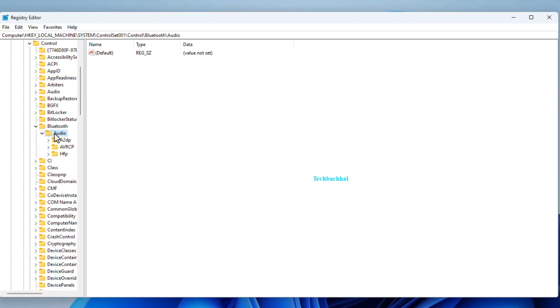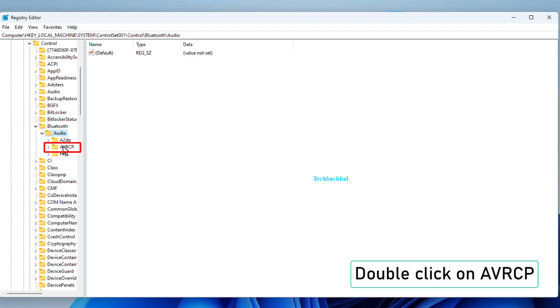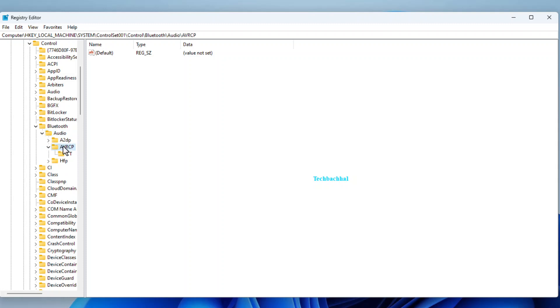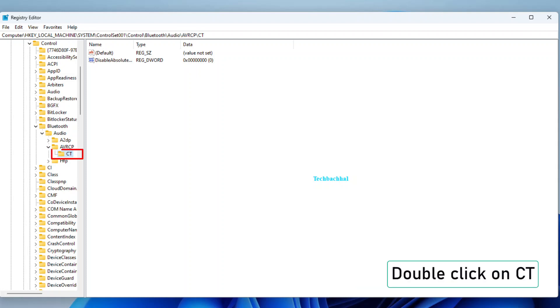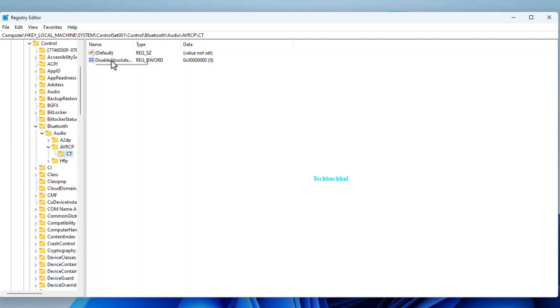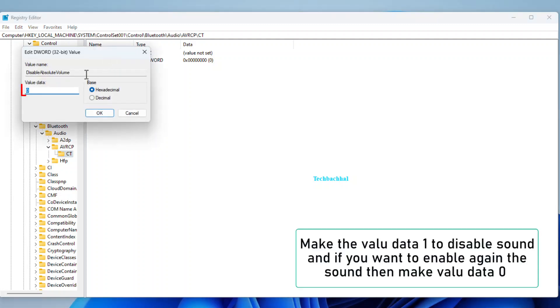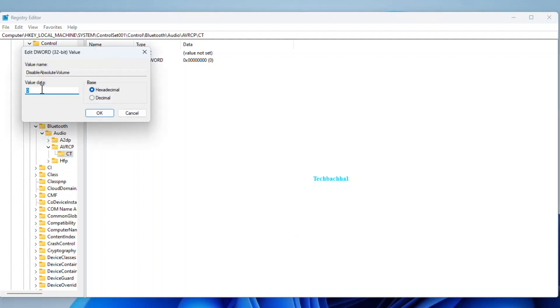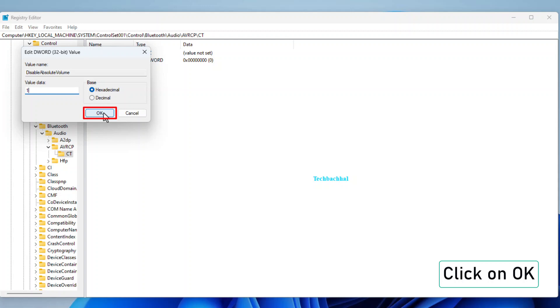Now, look for AVRCP and double-click on it. Then find CT and double-click again. Almost there. Locate Disable Absolute Volume. And you guessed it, double-click. To disable the sound, change the value data to 1. If you want to bring the sound back, set it to 0. Click OK to confirm your changes.